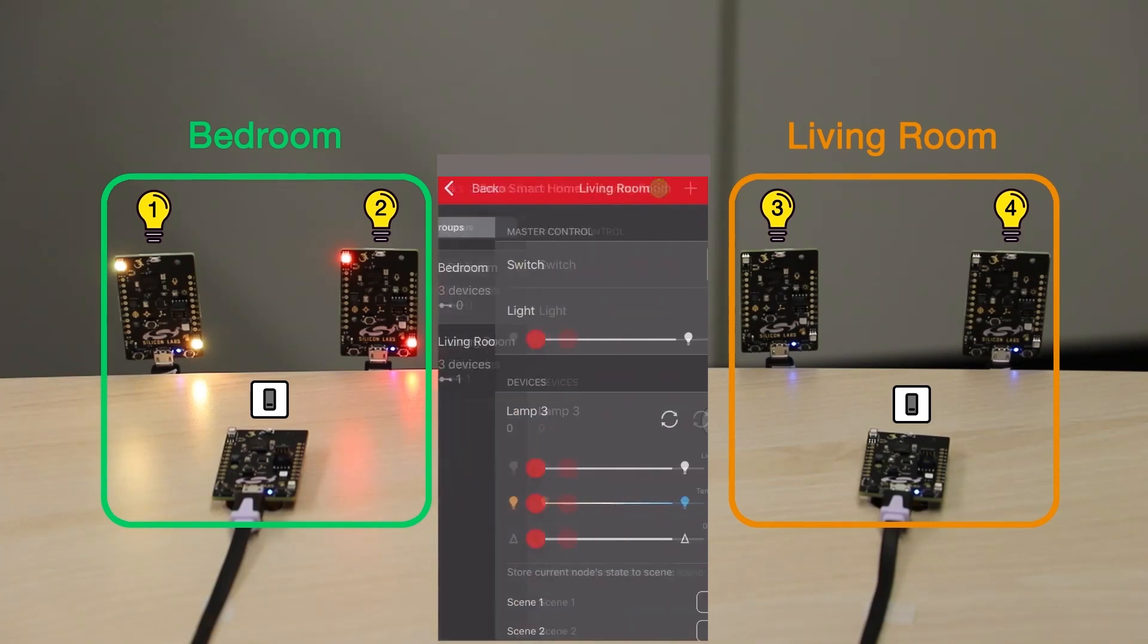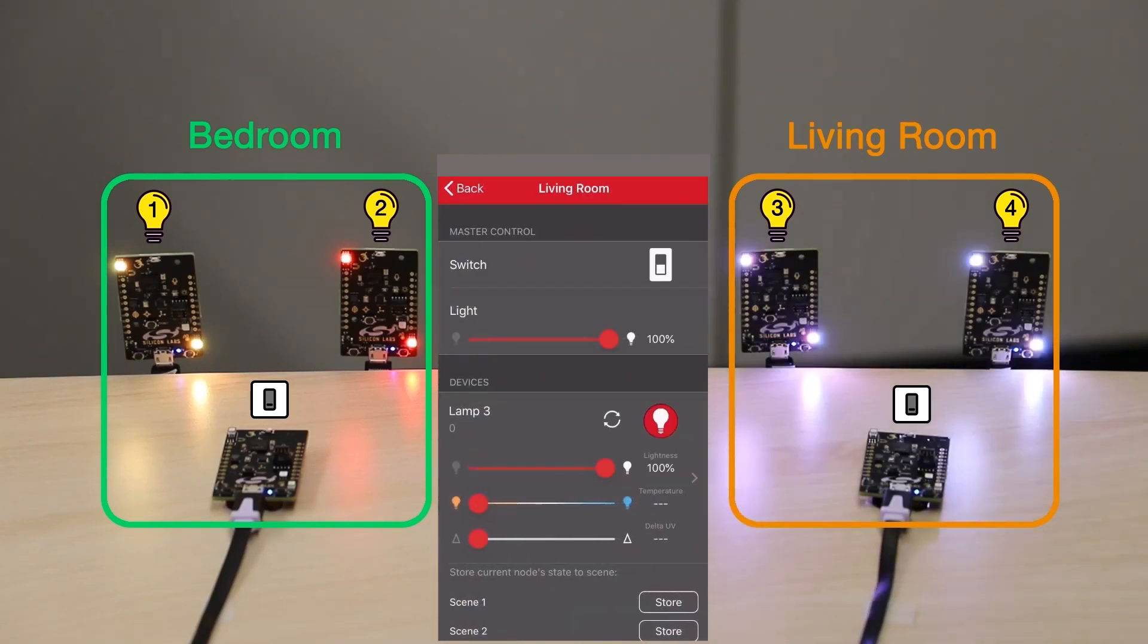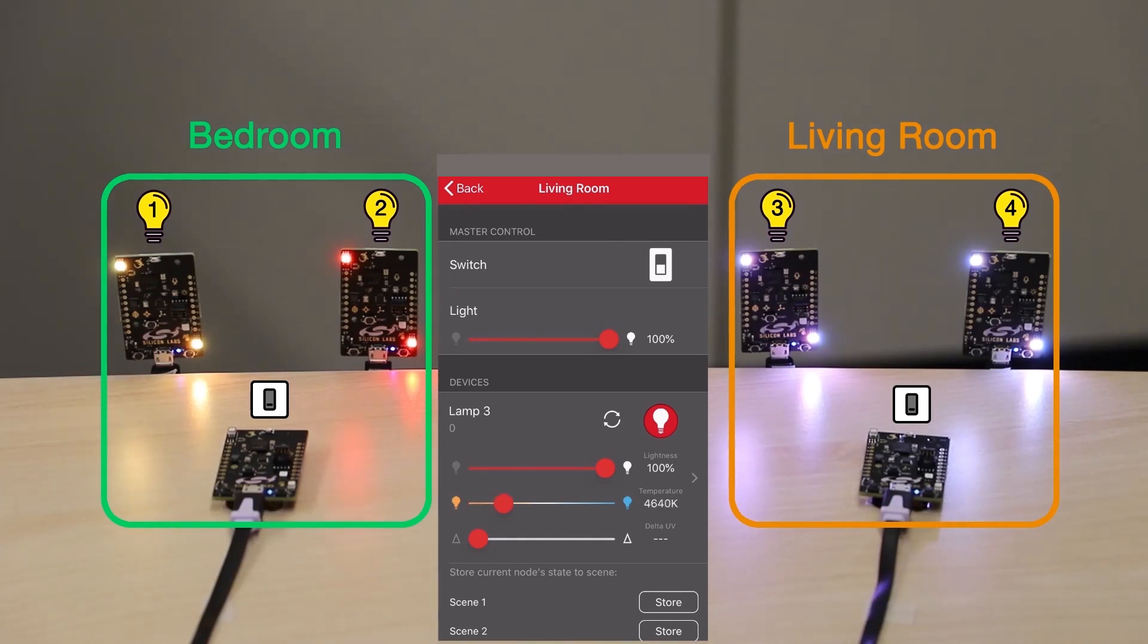Now I will test our Living Room group. Let's switch on all the lights and then make some changes to Lamp3 and Lamp4.